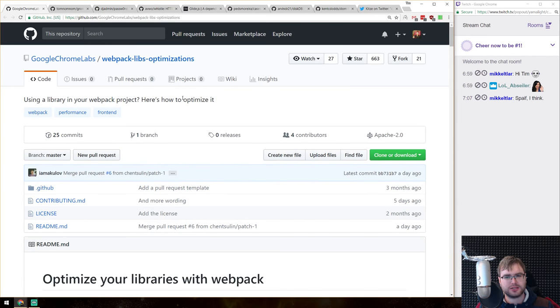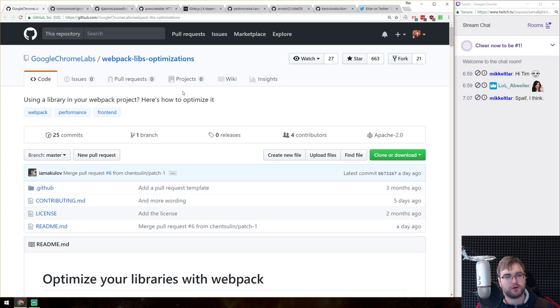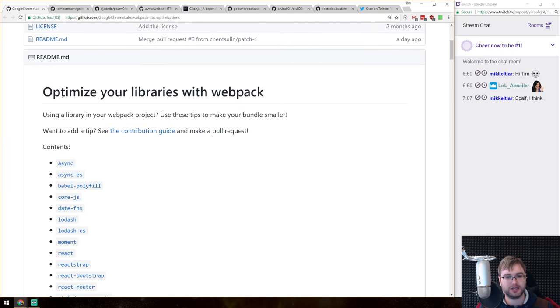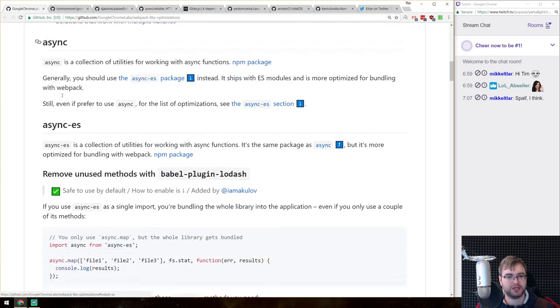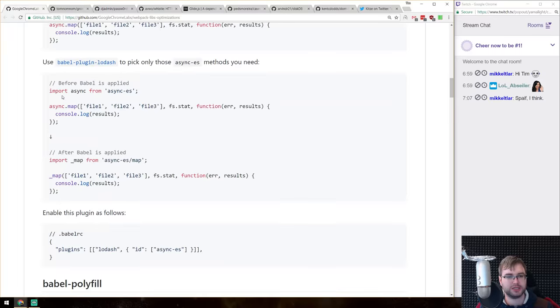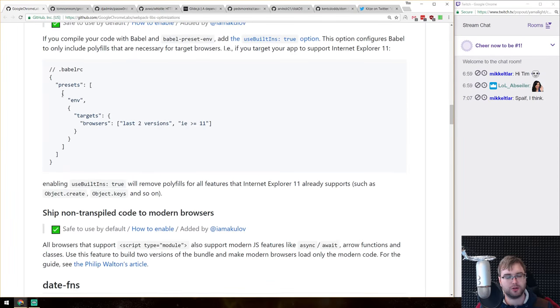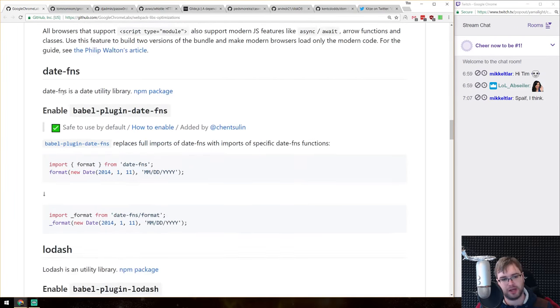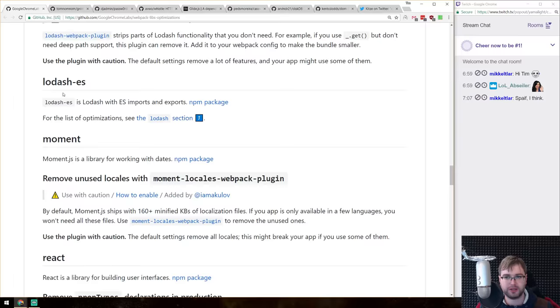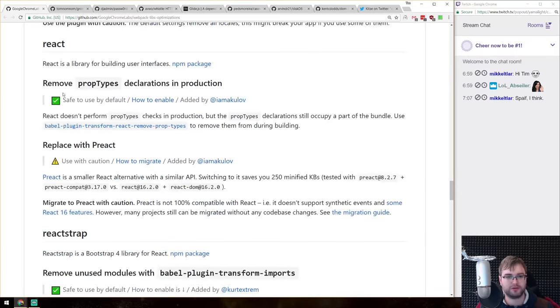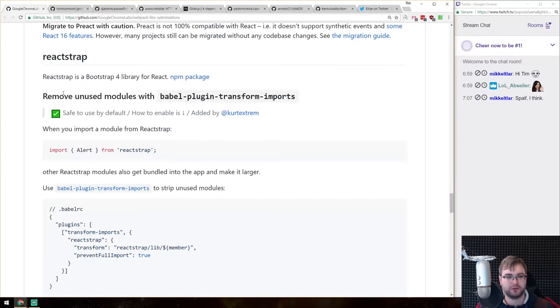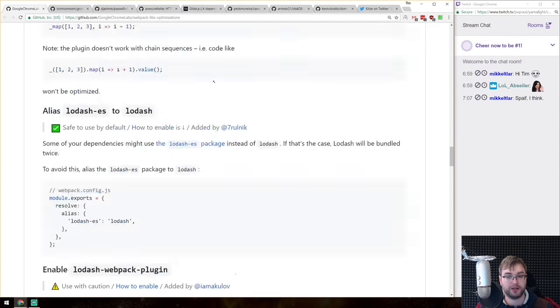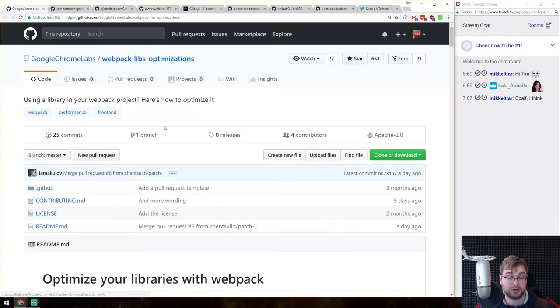Right. Next is a collection of optimizations from Google Chrome guys for webpack, specifically if you are building a library using webpack. So there's a bunch of different things that can help you make it smaller, faster and better. So if you are building a library and if you're using webpack, do have a look at it, there is some very cool and interesting things in here.